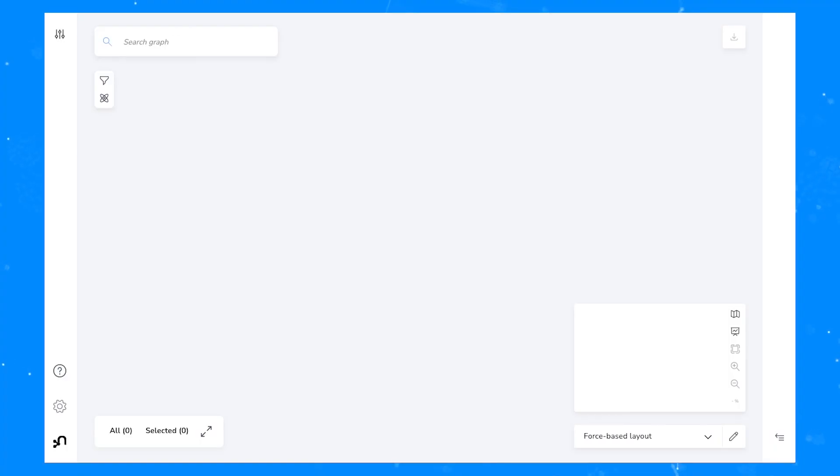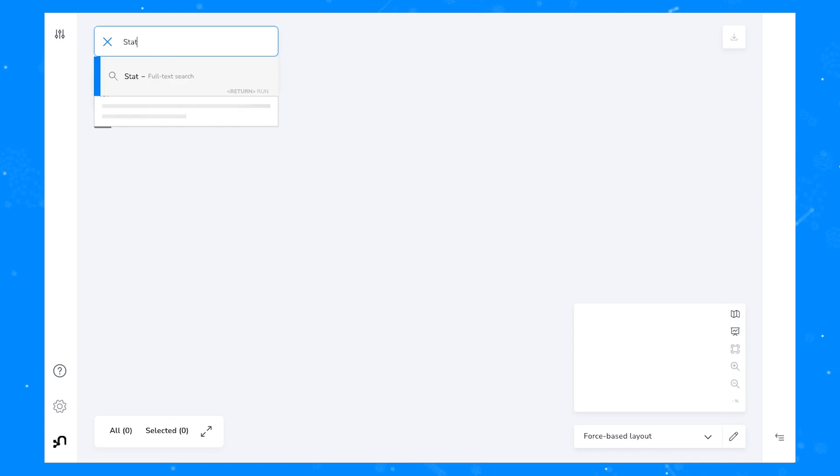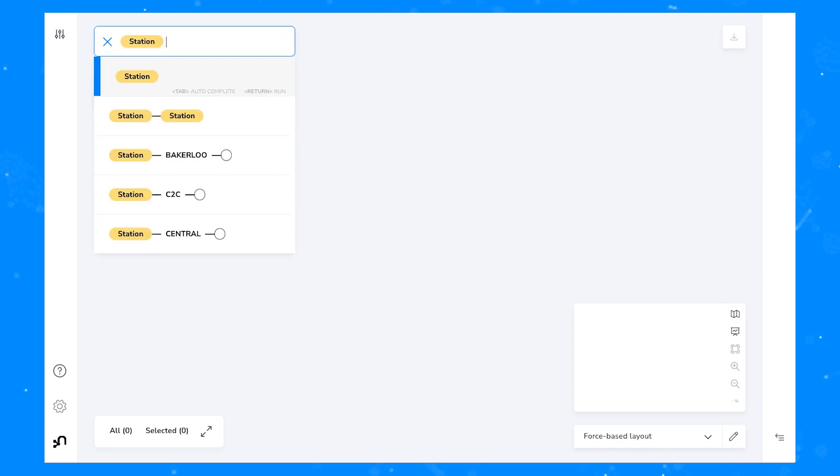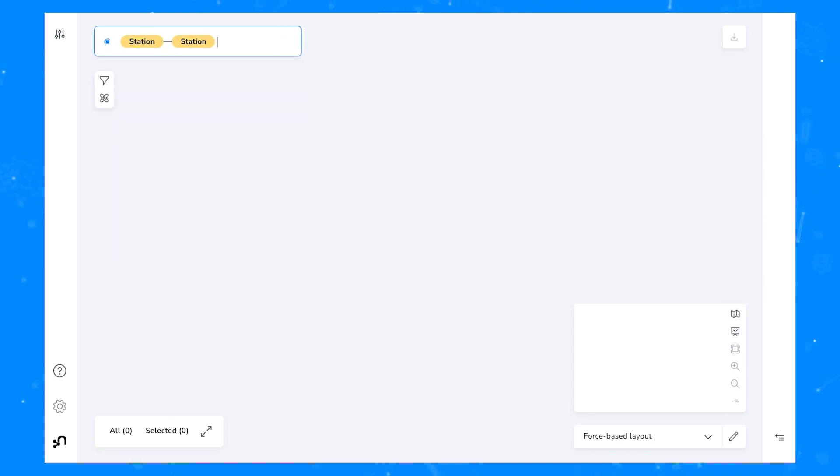In this example we'll be using data that represents London's transportation network. Let's have a look at subway stations that are connected to each other by relationships that indicate the different subway lines.